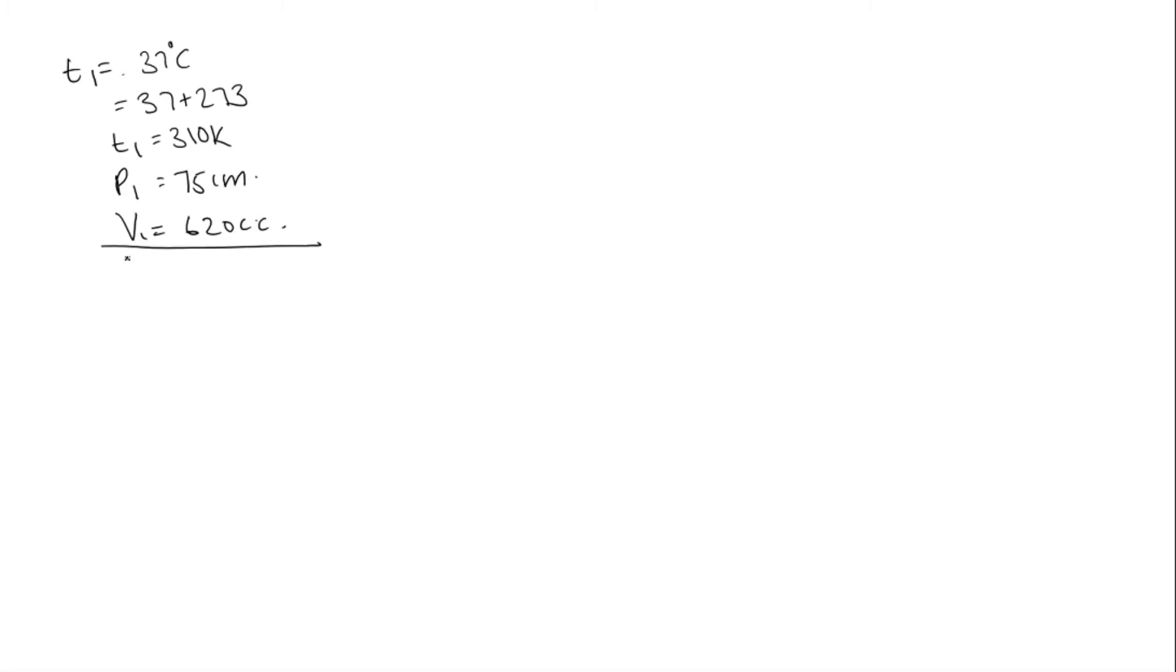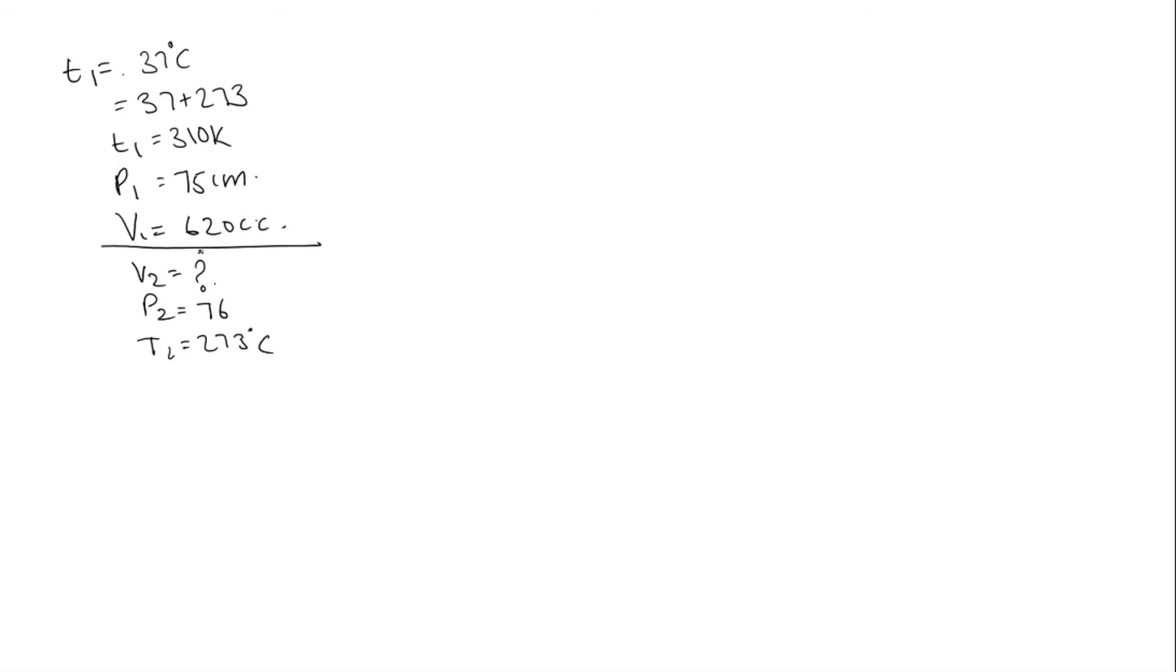Next, we need to find V2. At normal temperature and pressure, P2 will be 76 centimeters, and T2 will be 273 degrees Celsius. Everything is in CGS units.